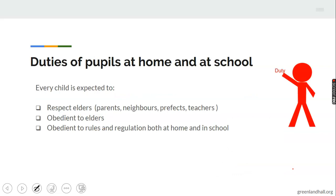Now we're going to start with duties at home, because I'm dealing with children and we have to start from young. When you grow up, your duty becomes an obligation and you have to do it for the survival of the society. At this stage of your life, you don't have much obligation — what you have is duty. So what are the duties at home and in school?